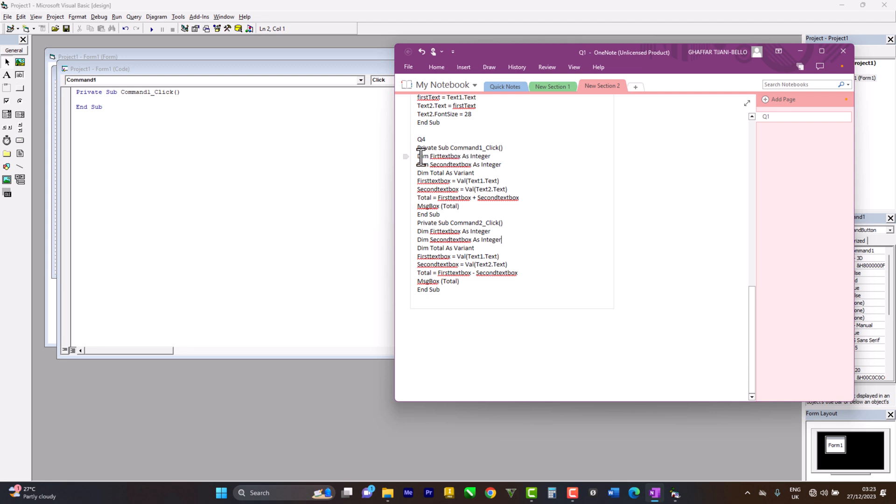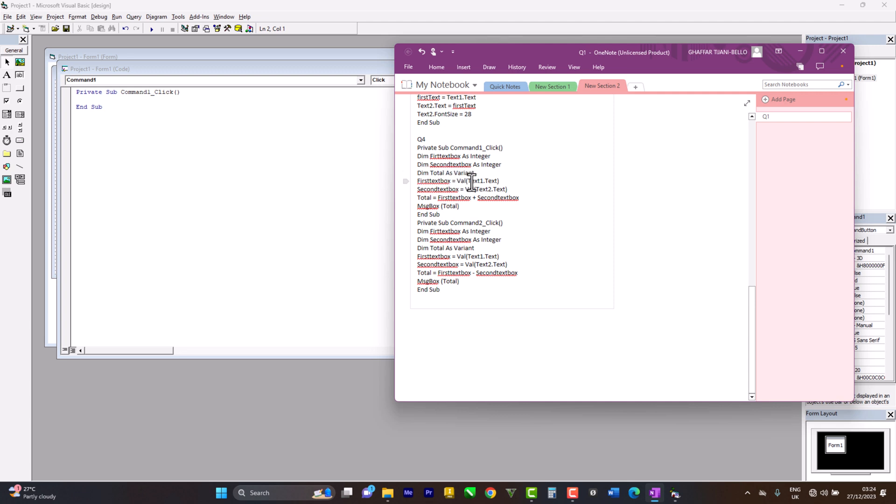For command number one, dim means variable. So first text box as integer - it's going to consider our first text box as an integer. Then the second text box should be an integer also. Variable total as variant. This is like a directory. The code down here says add both first text box integer and second text box integer, then give us the total.